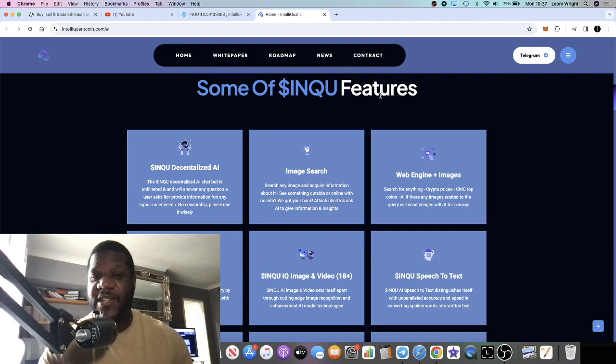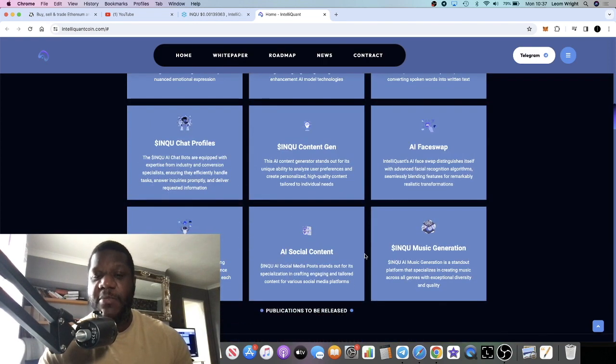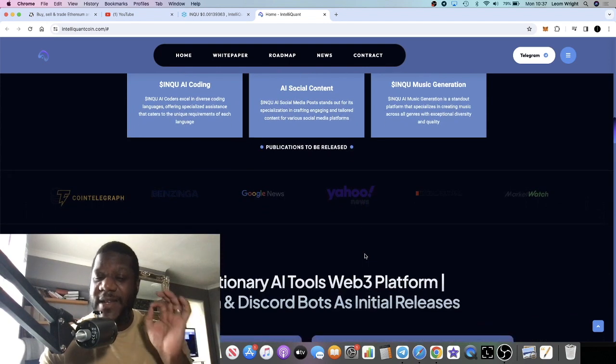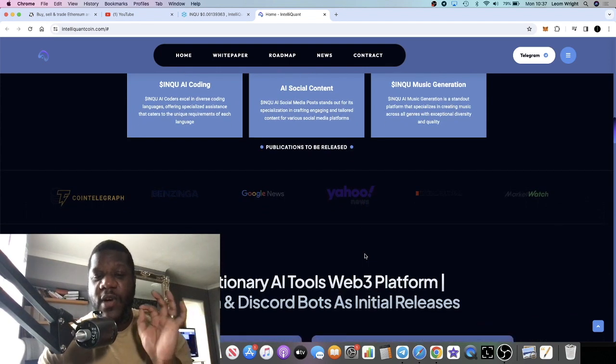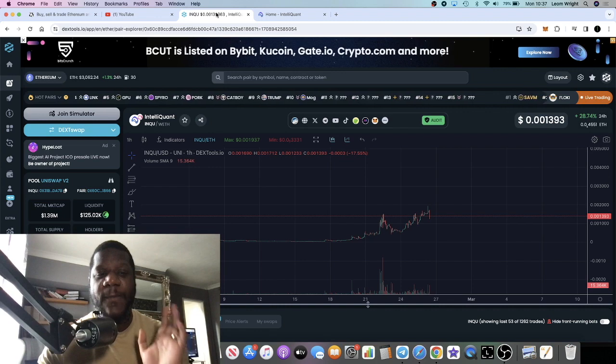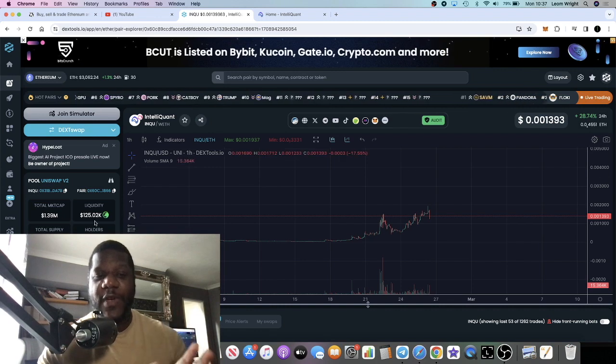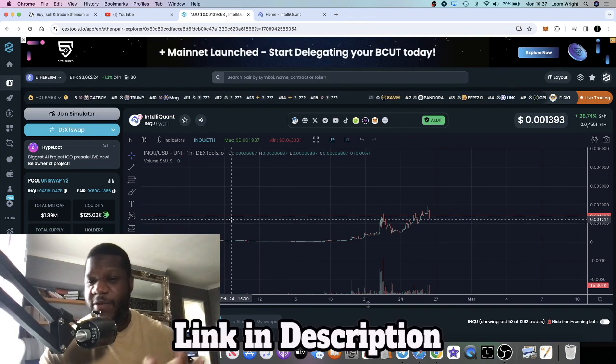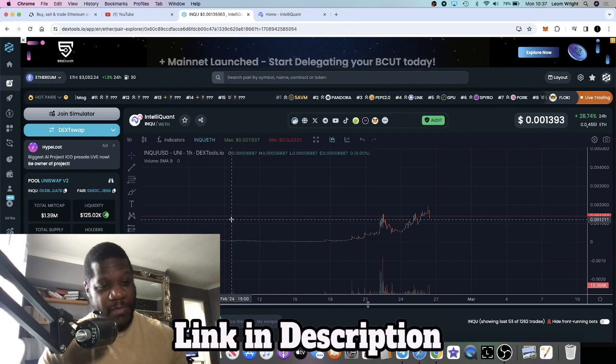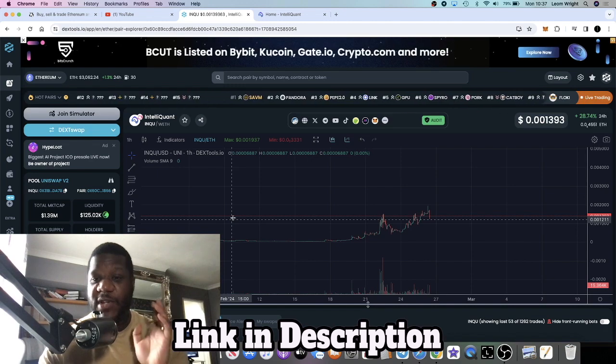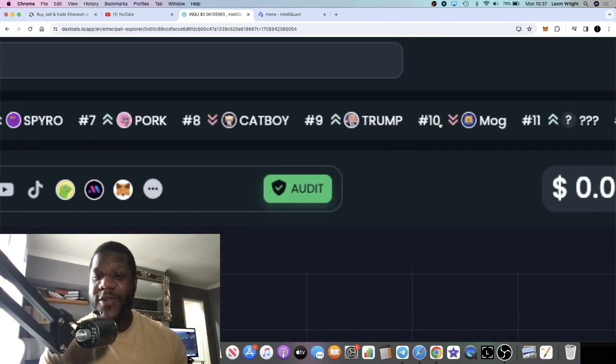These are just some of their features. AI is pretty hot right now so I think that this one sitting at a 1.3 million market cap is very under the radar. Not a lot of people know about it. This one's going to go absolutely crazy.